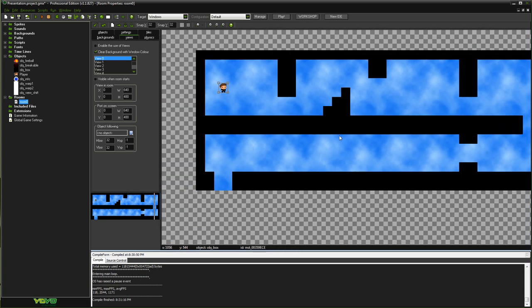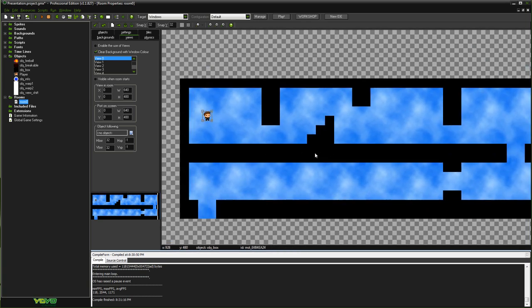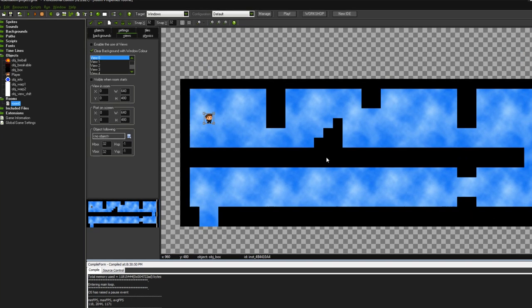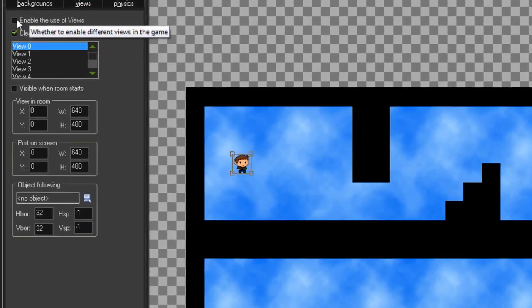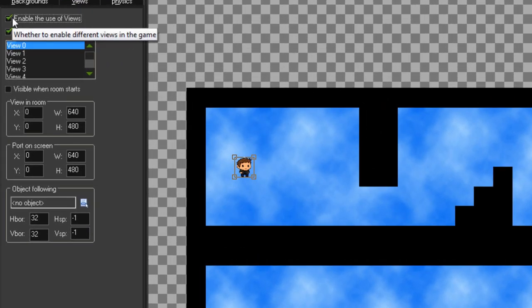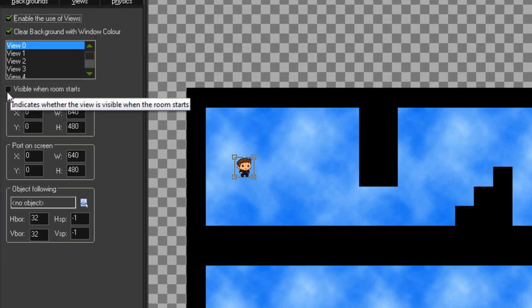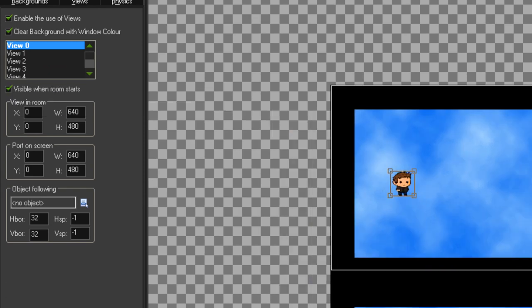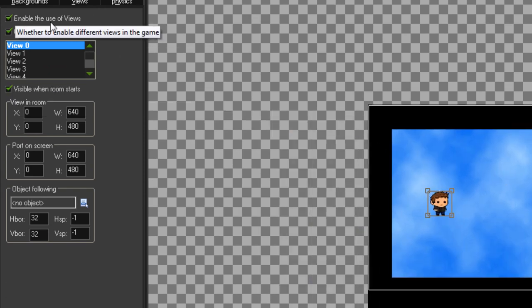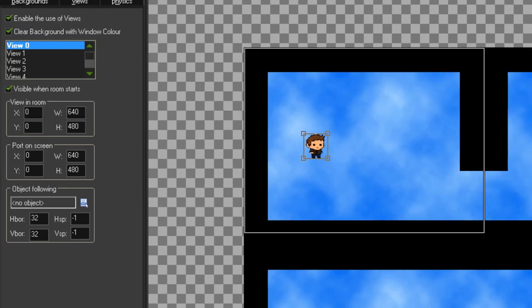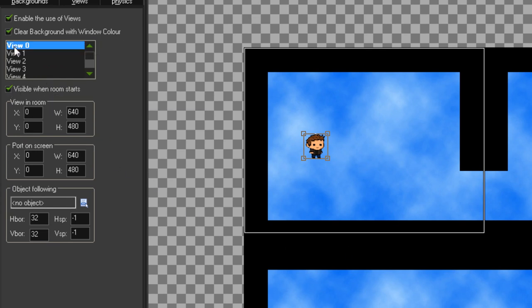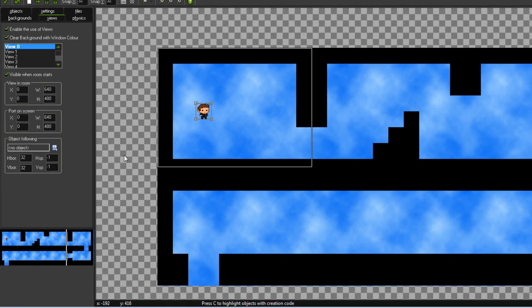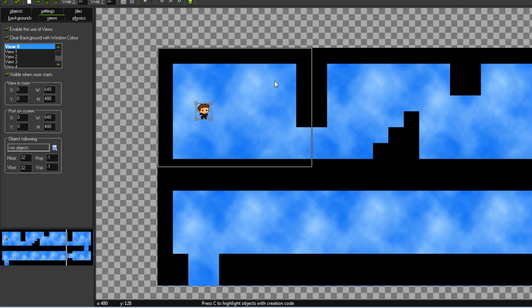So if I go up here and I just hit enable the use of views on view number zero and visible when room starts. So I've turned views on in the first place so obviously that needs to be turned on. And then visible when room starts, what that does is makes this view immediately turned on at the start of the game. Because you can use code to turn views on or off. But if you have visible when room starts then this one will be enabled right away.